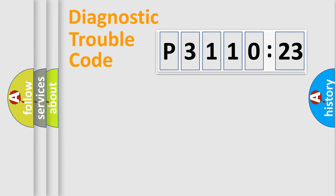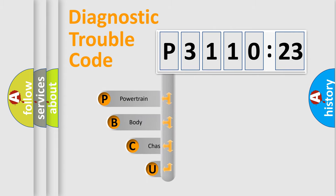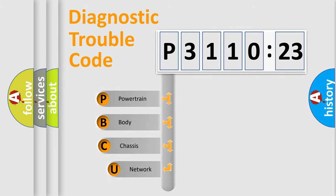Powertrain, Body, Chassis, Network. This distribution is defined in the first character code.